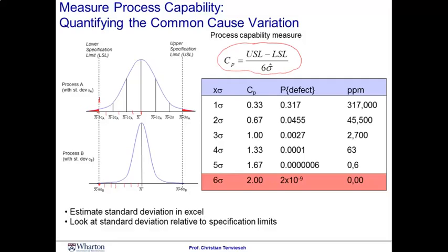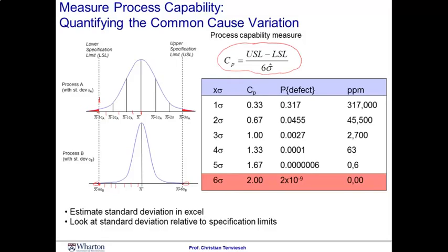Now, clearly, defects are less likely in the lower case. There's simply less probability mass at the tails here. So, this suggests that we can compute or we can translate the capability scores of a distribution into the probability of defects. Let me illustrate this calculation by going back into our spreadsheet.